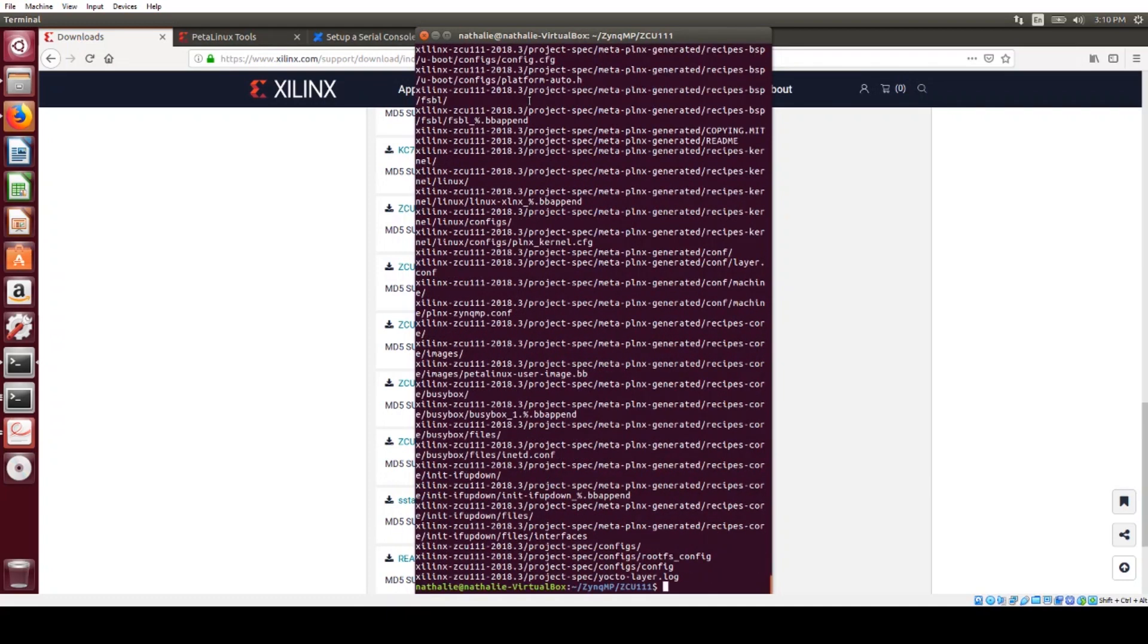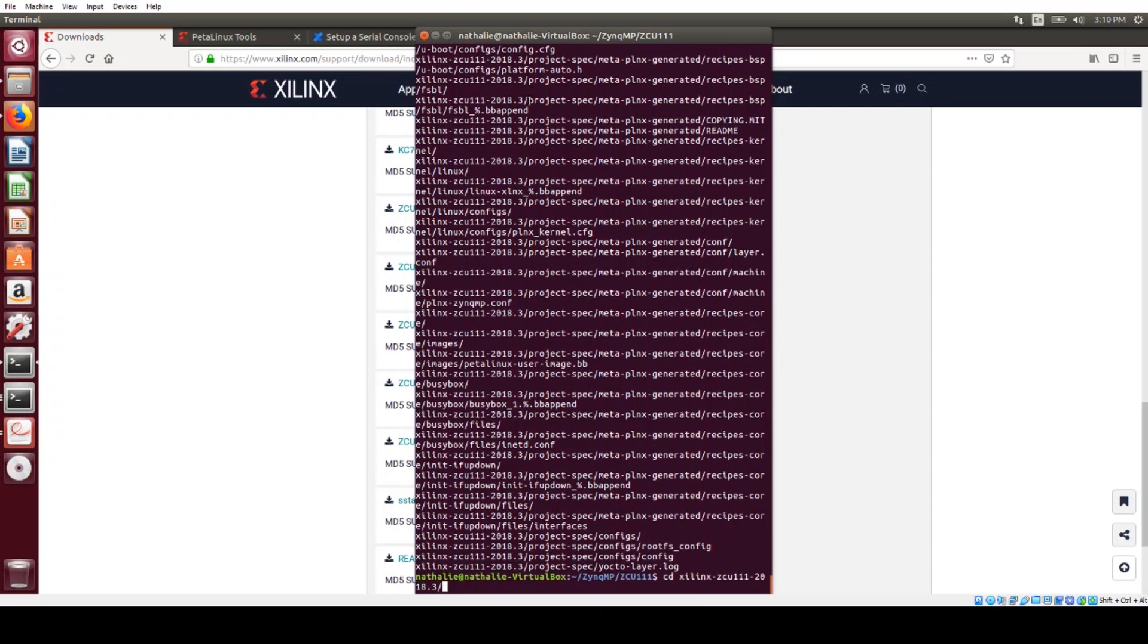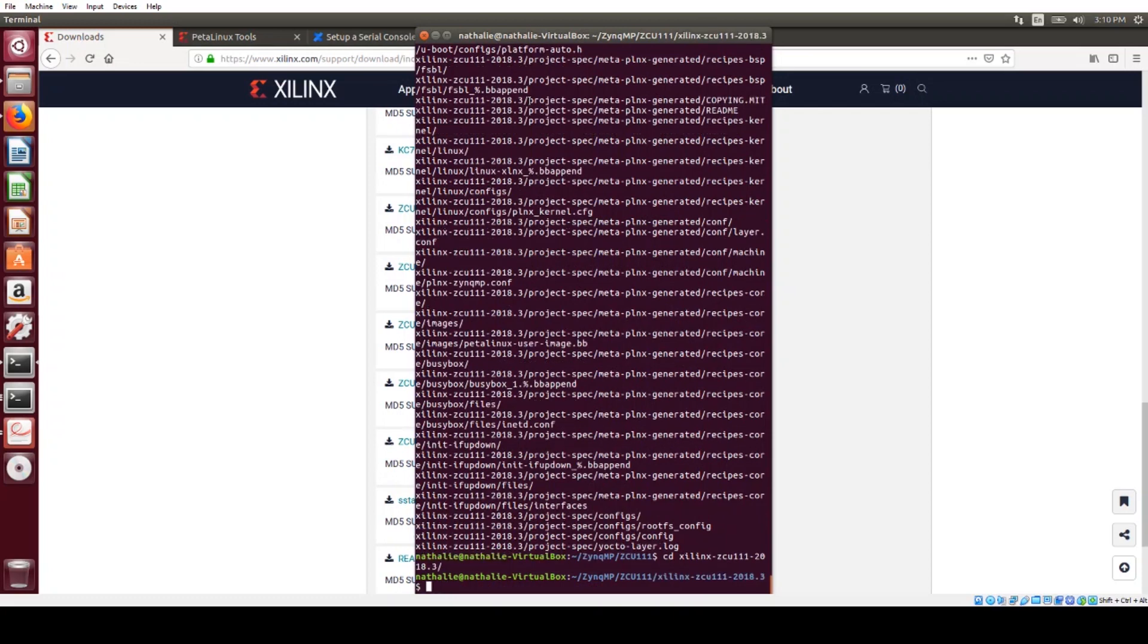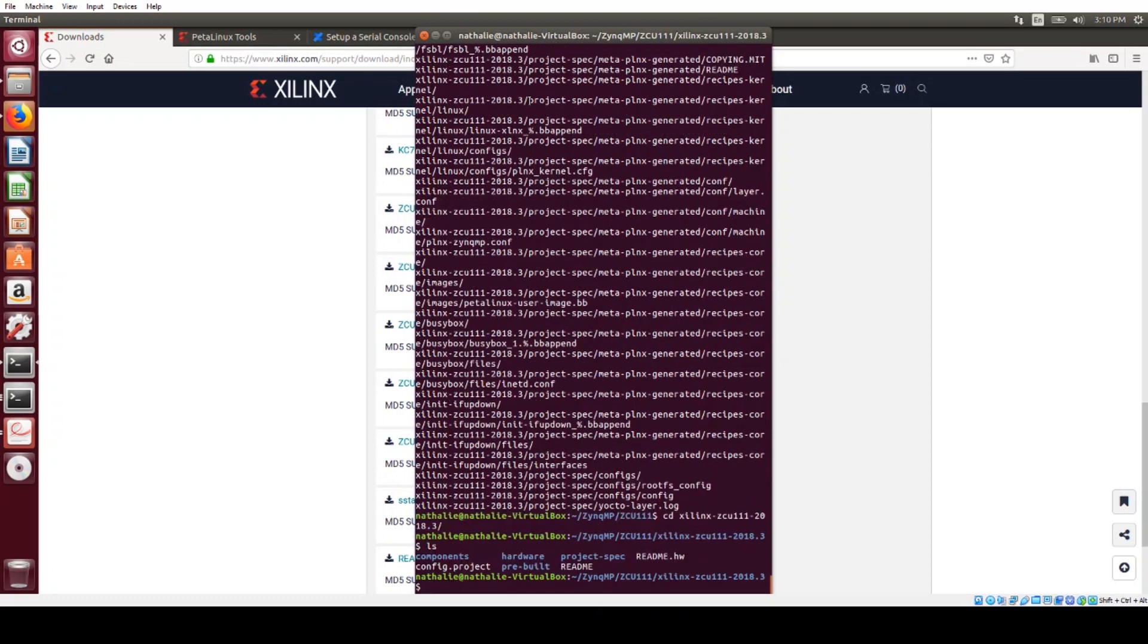What we're going to do next is go into the project directory, and in here we have a pre-built directory.